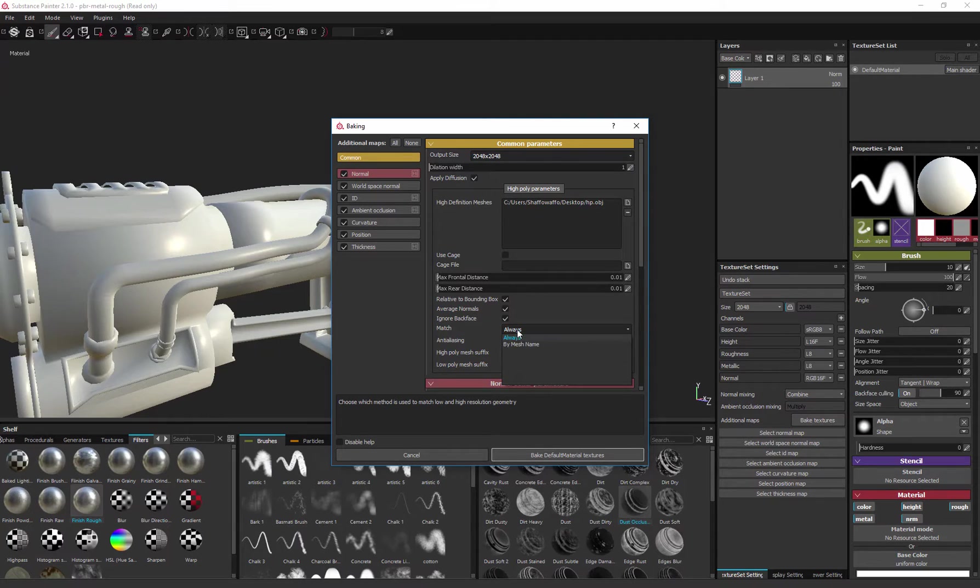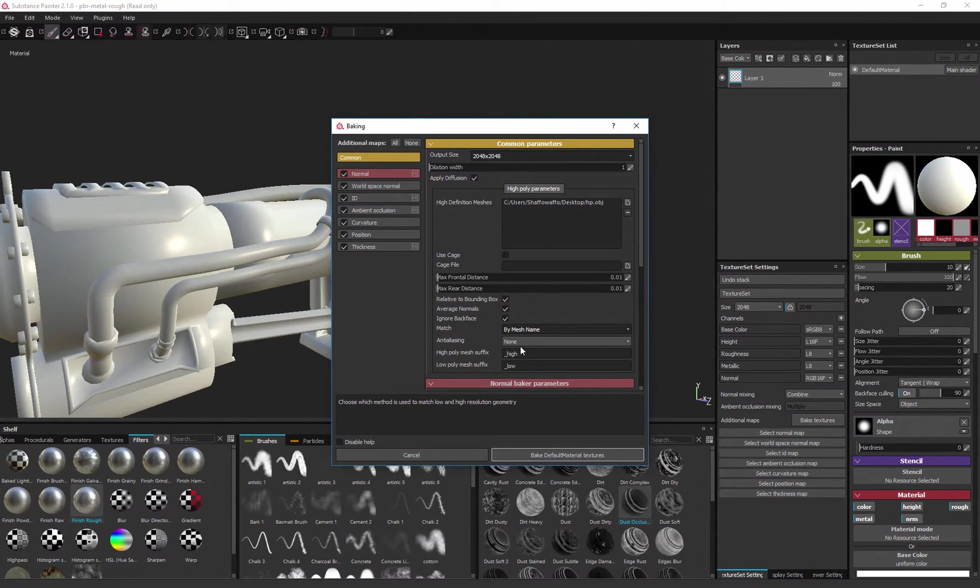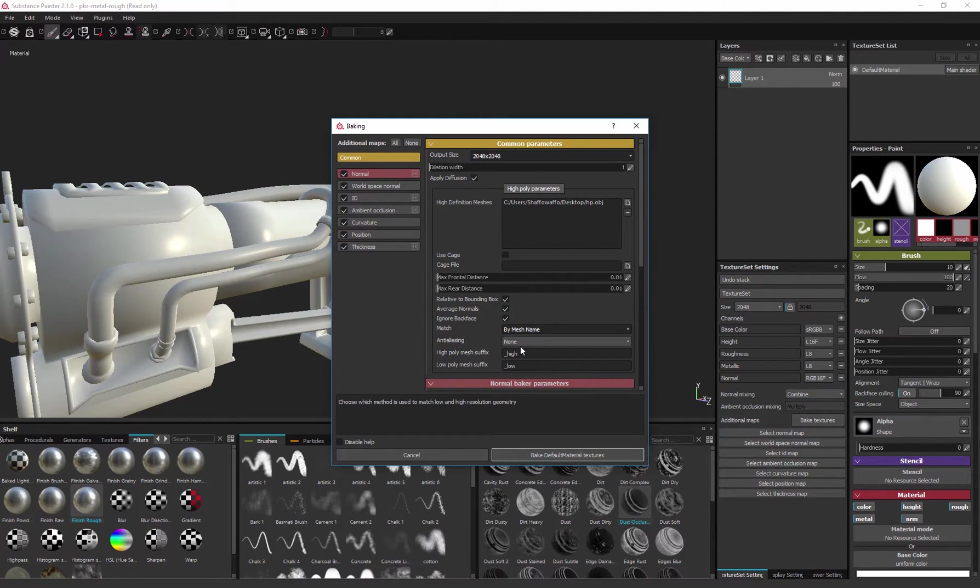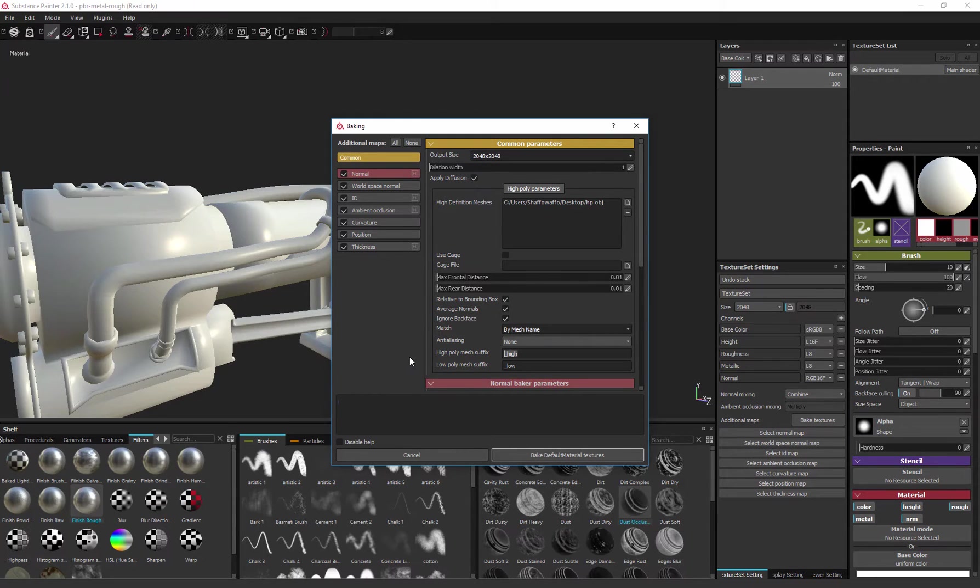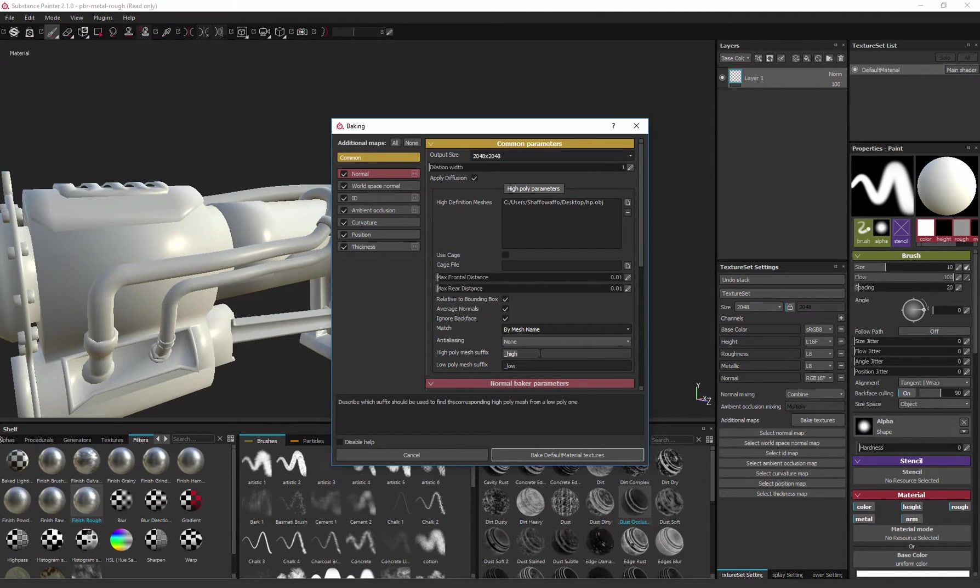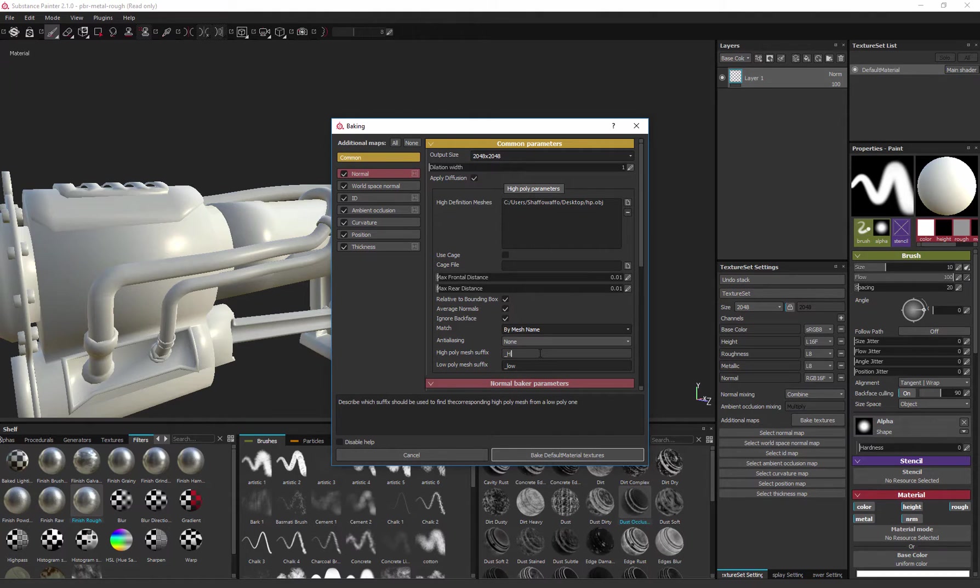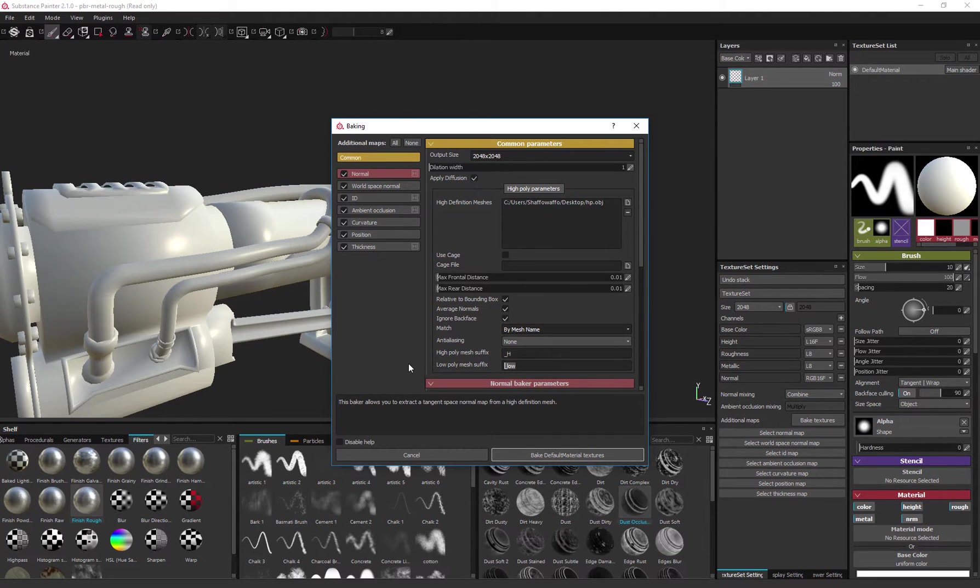Turn on mesh name, because now we are trying to utilize the mesh name as a basis for Painter to ascertain the high and the low and bake accordingly via explosion, internal sort of explosion of the mesh. And if you look at high poly suffix, we've called ours underscore H, just because it's quicker to do that than type in underscore high every single time and underscore L.